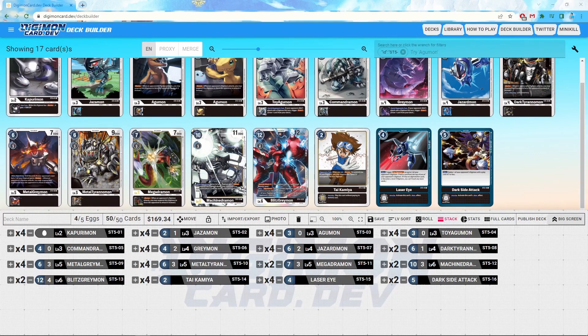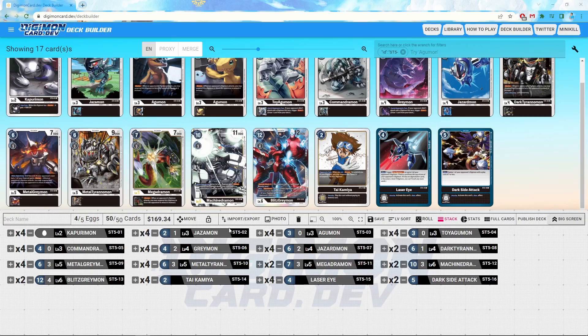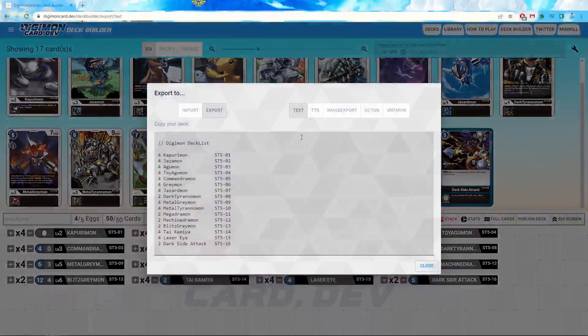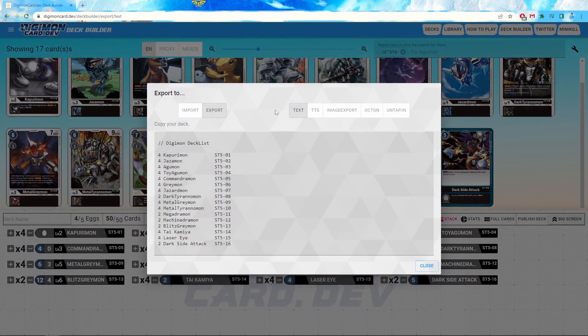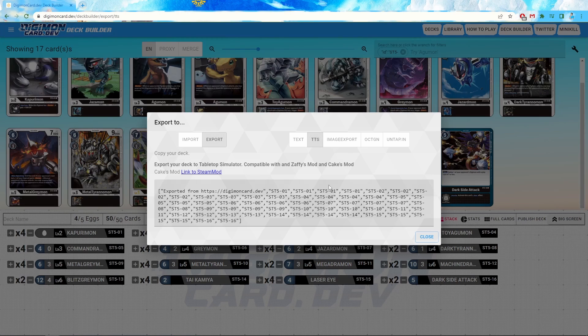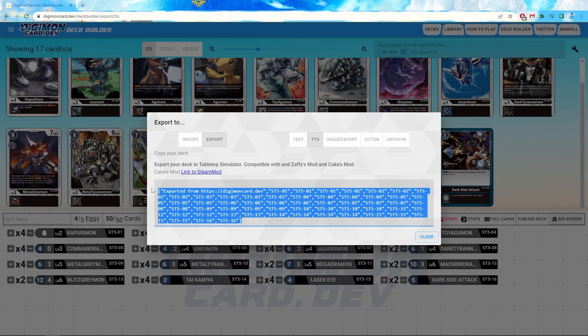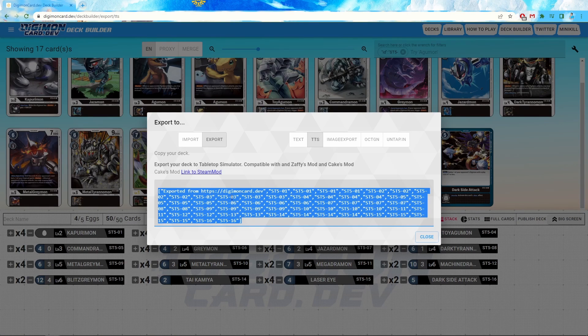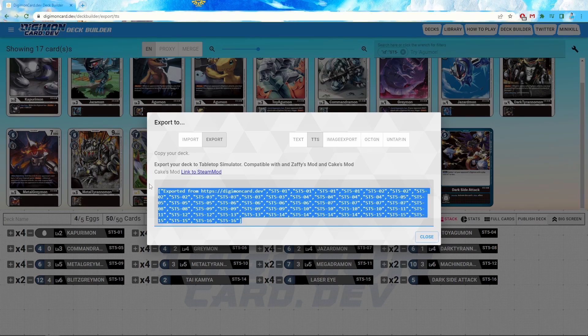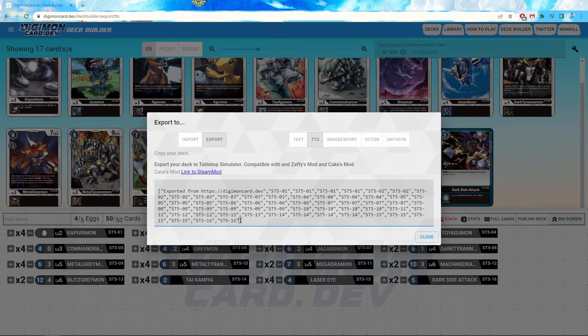Finally, once you're done with that, you're going to head on to the import-export, which is in the middle of the deck builder section. And you're going to want to go to export TTS. So you're going to copy that text there where it says exported. You want that entire block, including the square brackets and the new speech bar.